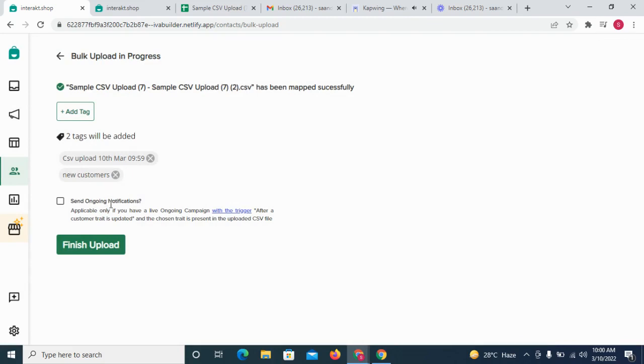If you have a live ongoing campaign with triggers on customer traits or fields, you may choose to trigger notifications to those customers in the CSV file who match the conditions of that campaign. We would recommend this to be kept as new if you don't have any live ongoing campaigns with the particular trigger.